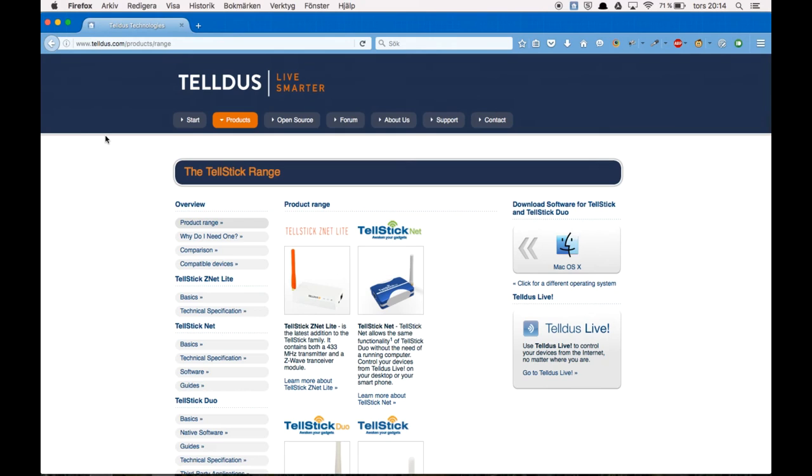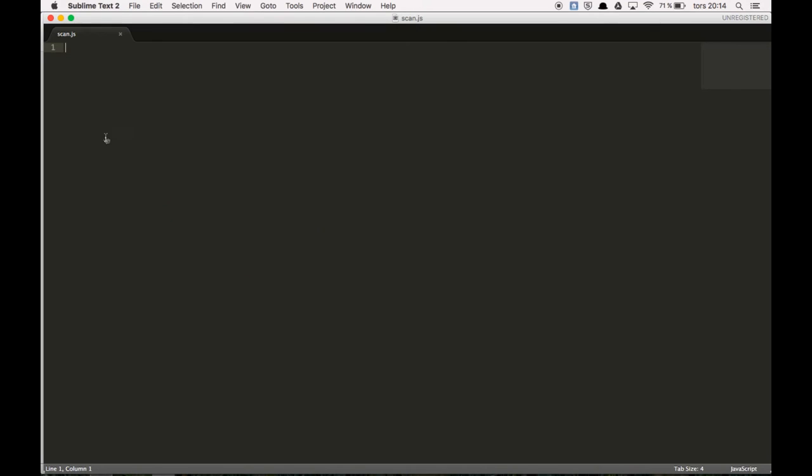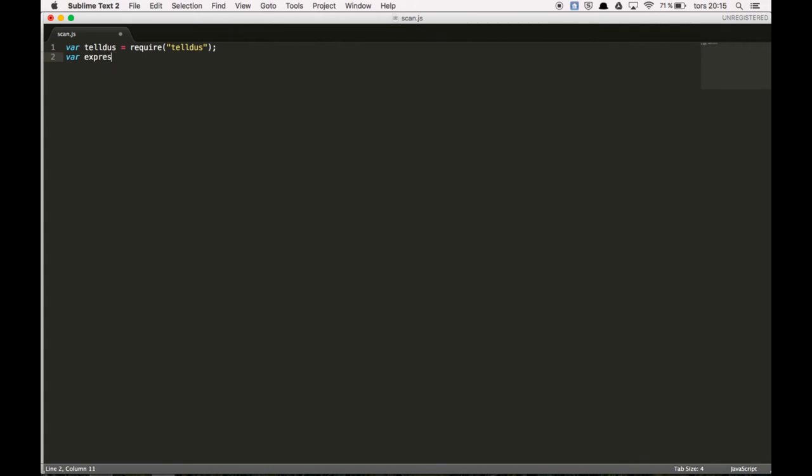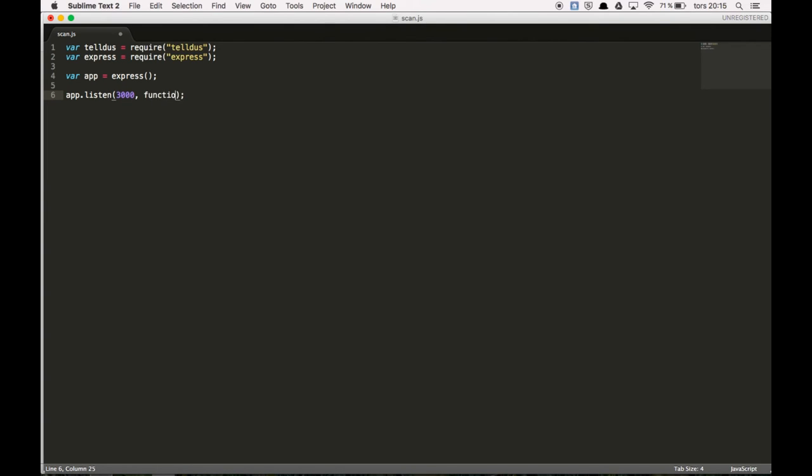You can go ahead and open your favorite code editor. So you can start typing var tellus is equal require. And then var express is equal require express. Now you can start by declaring your app. And then app.listen. Report 3000. The function that should run.